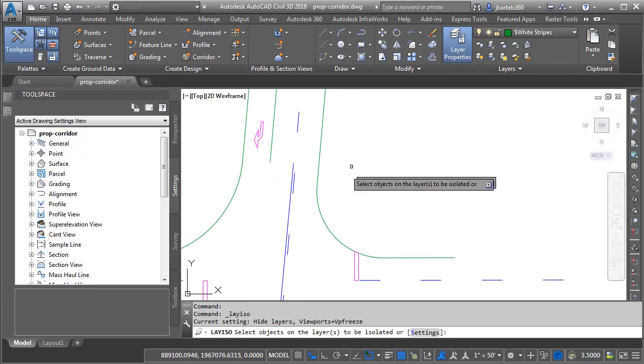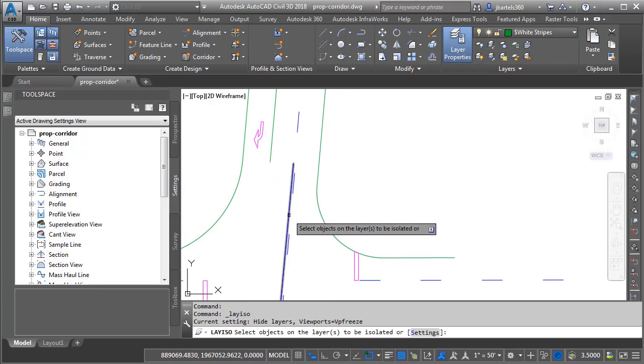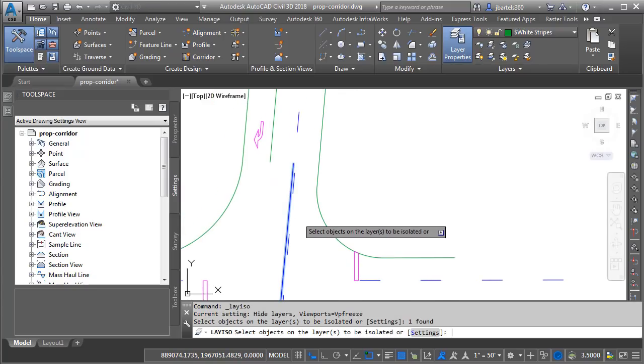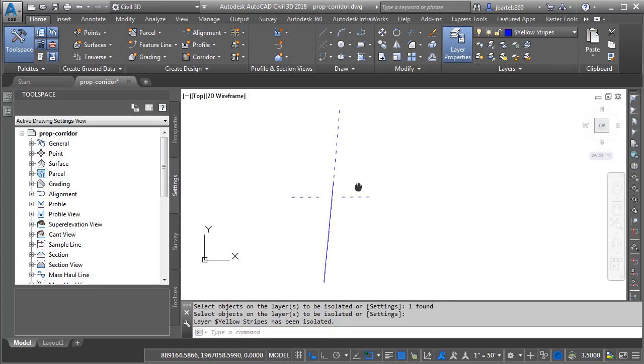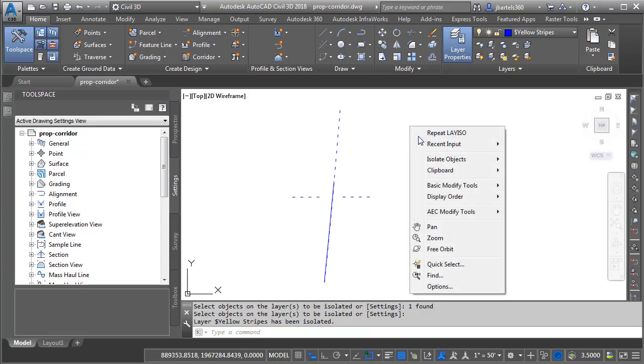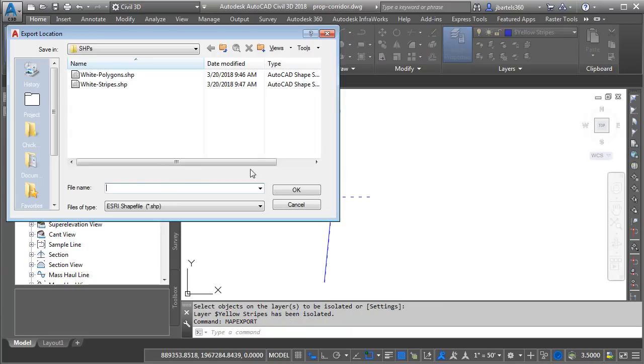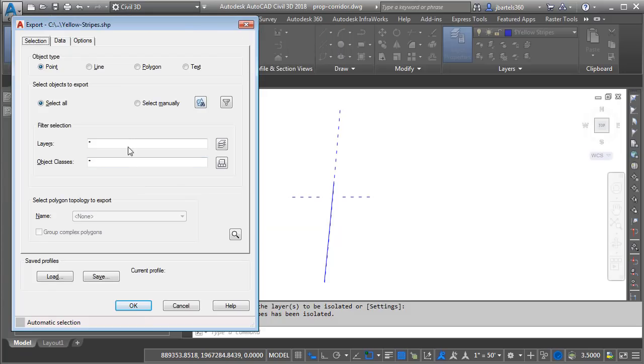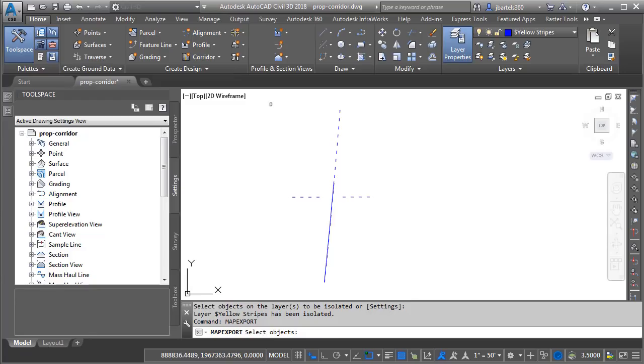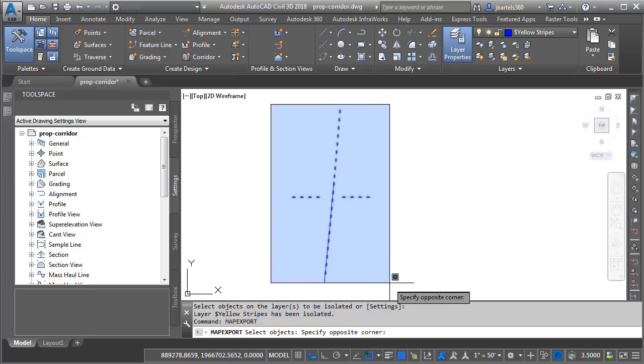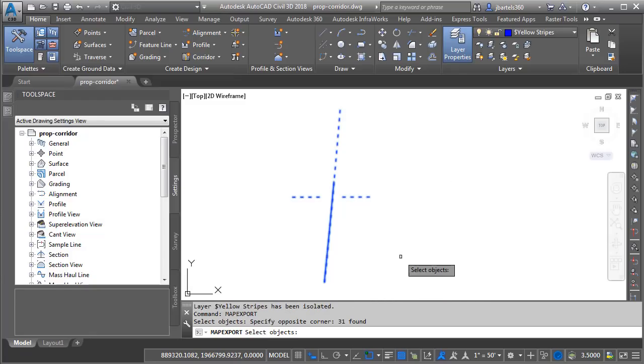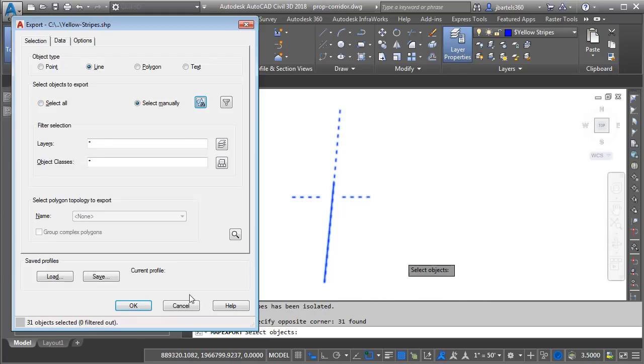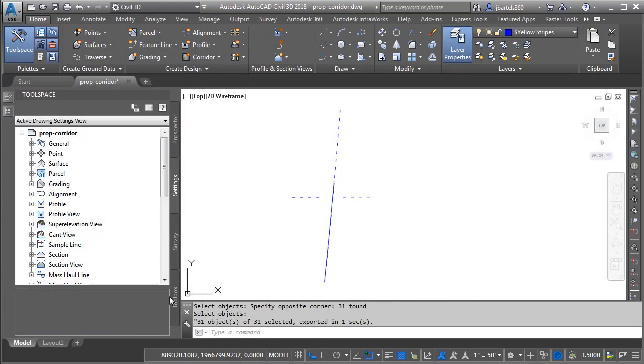I'll click Isolate and I'll select the Yellow Stripes layer. We'll do a Map Export. I'll call this shapefile Yellow Stripes. We'll export these entities as lines. Select Objects. I will select these objects and press Enter and click OK.